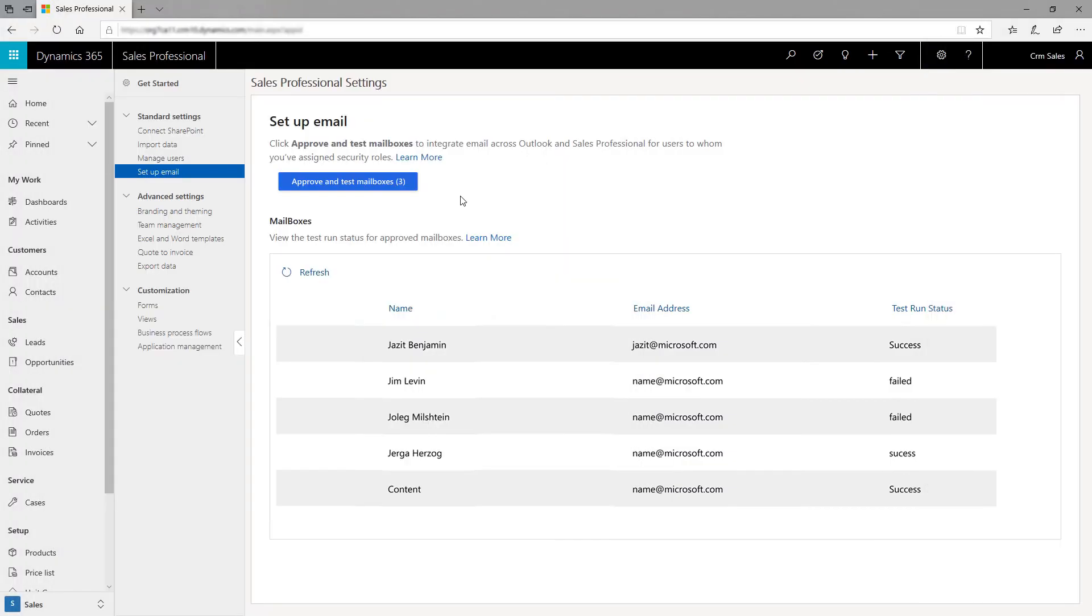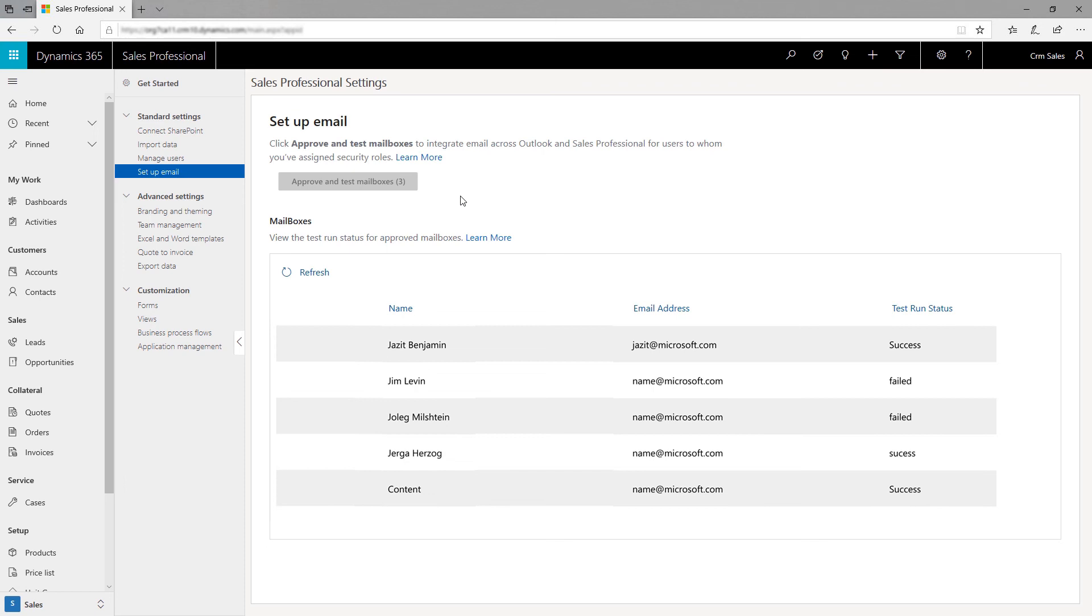Set Up Email. Finally, set up email for your team with a single click. The Exchange configuration happens in the background. All you need to do is approve and enable the email addresses associated with the users.